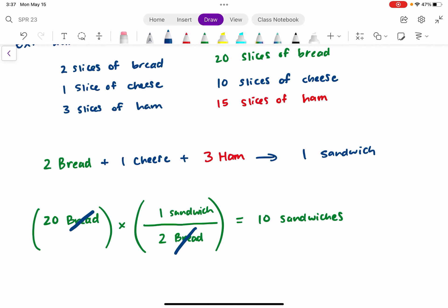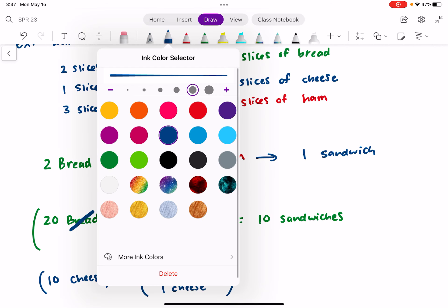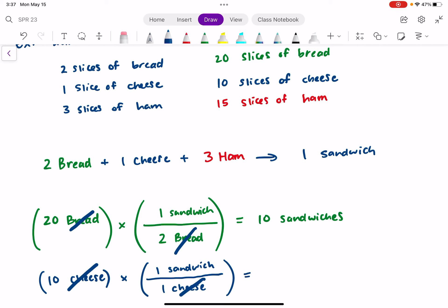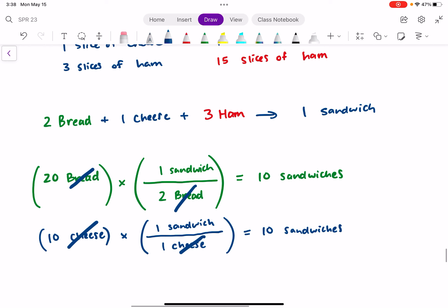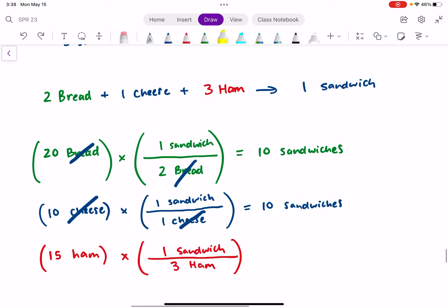What about cheese? I start with 10 slices of cheese. The ratio is one cheese per every one sandwich. So cheese and cheese cancel, and I can make 10 sandwiches from my cheese too. Now let's try ham. I have 15 slices of ham, and there are 3 hams in every 1 sandwich from our chemical reaction. So 15 ÷ 3 = 5 sandwiches from the ham.